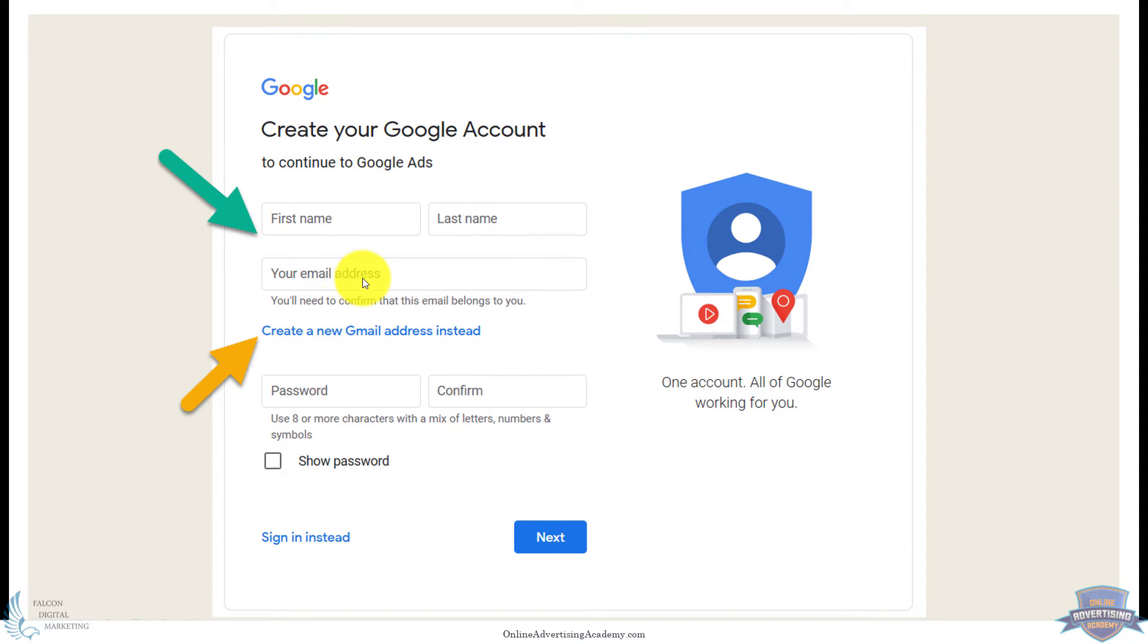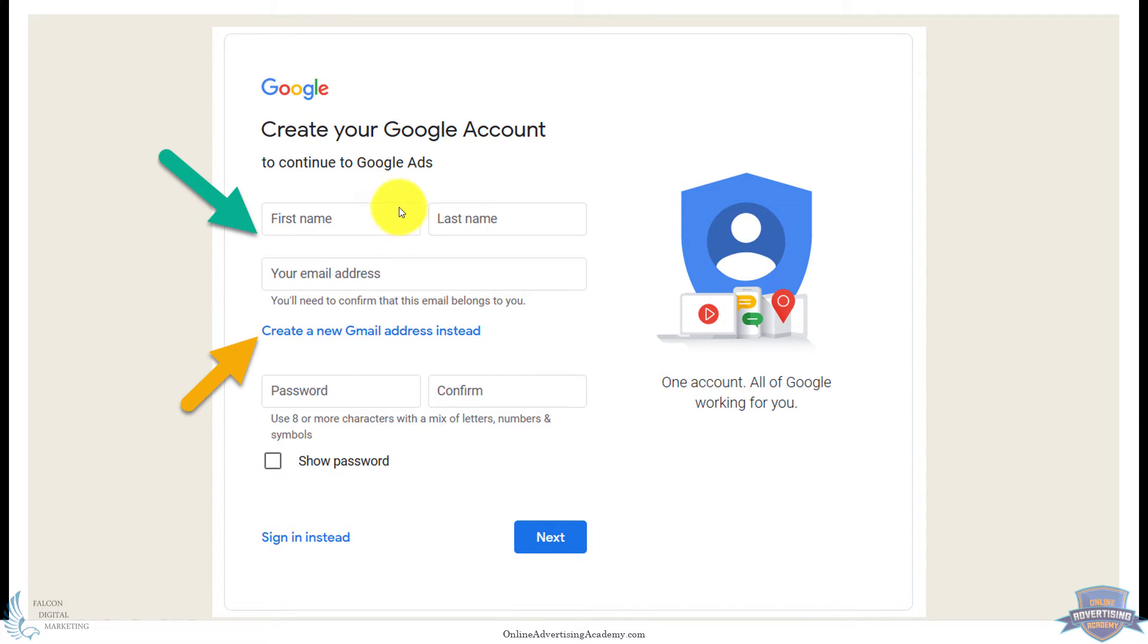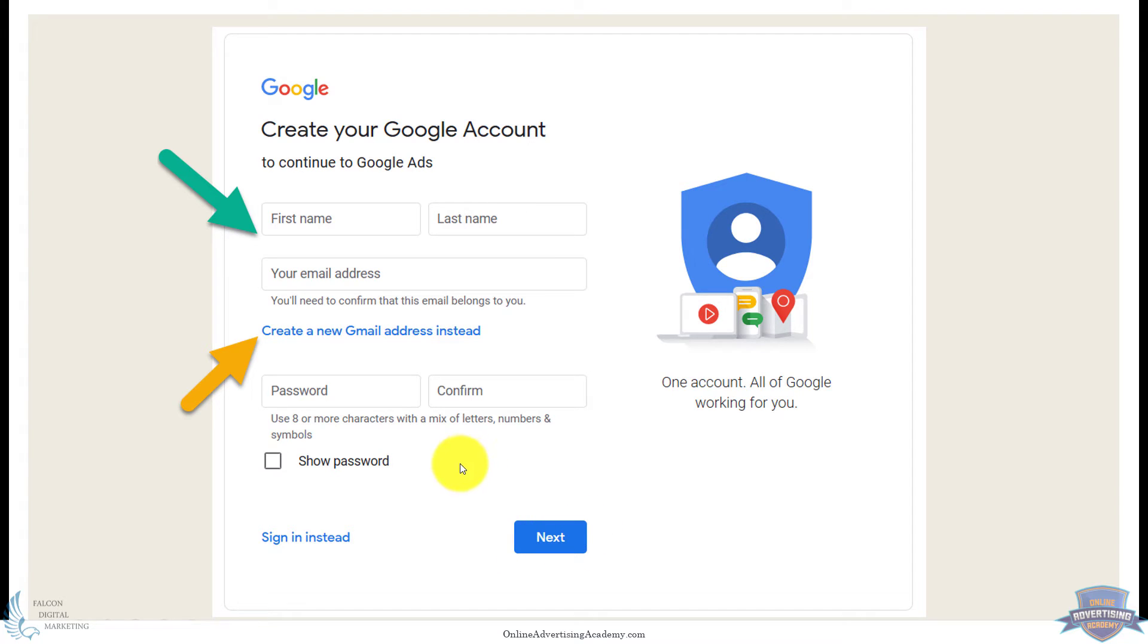If you already have a Yahoo account or your website or something like that, you can use that, or you can create a new Gmail right here on the spot. So if you already have a different business address, website address you want to use, you could just put that here and click next to associate it with that, or Gmail—either one works fine.